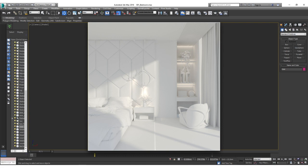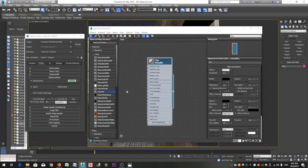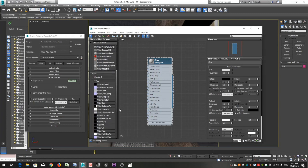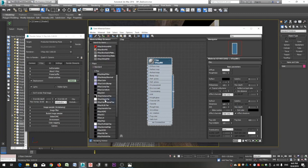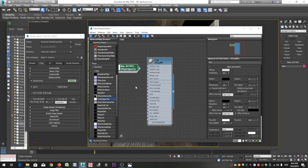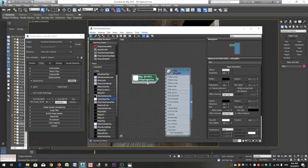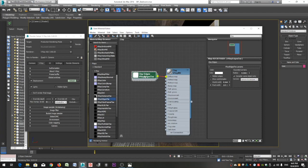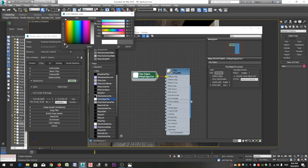Open the slate material editor. Click on the V-Ray Edges Tex from the material/map browser and drag it in the active view next to our clay material. Then connect it to the diffuse map. Double click on its name to see its settings. Click on the color and select a dark gray color for the color of your edges.